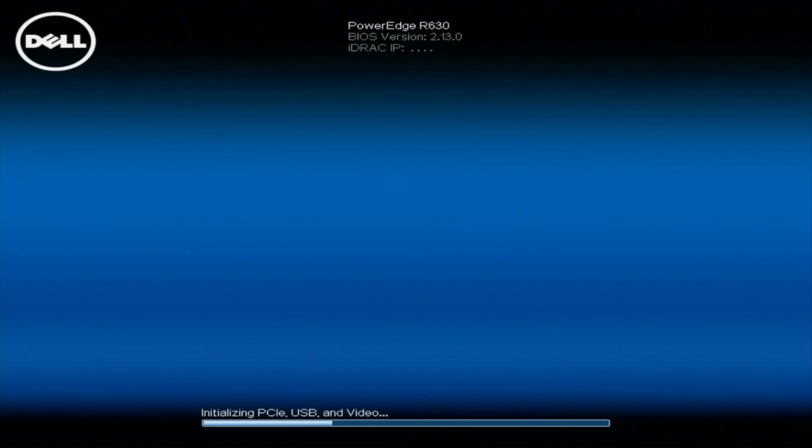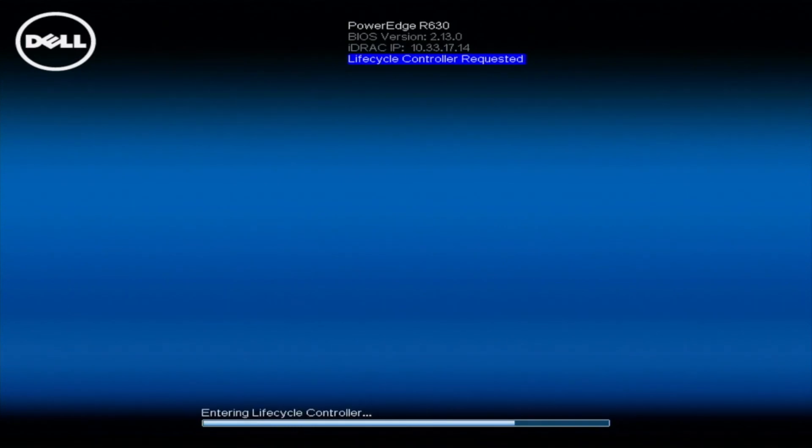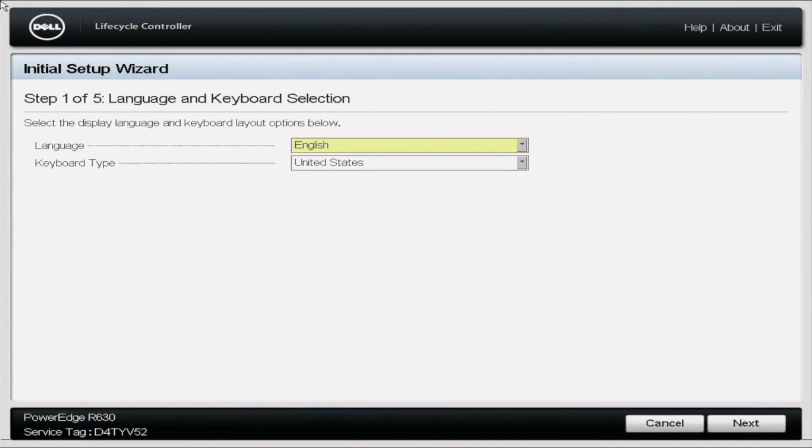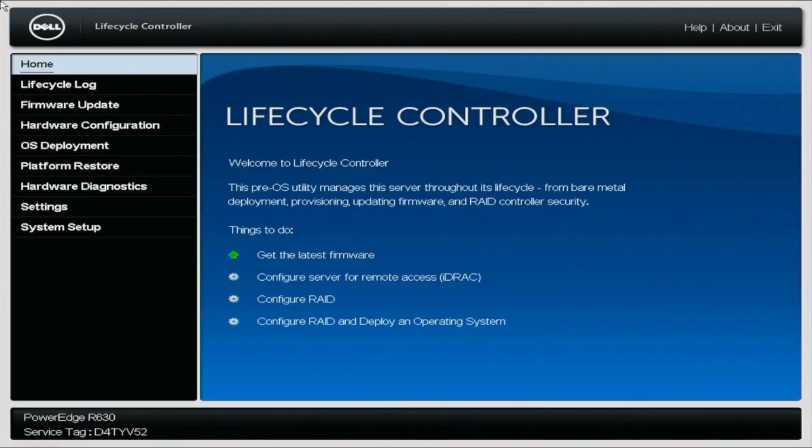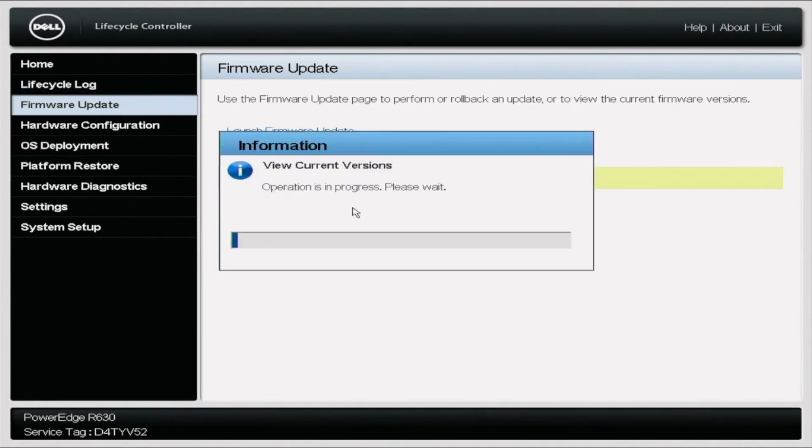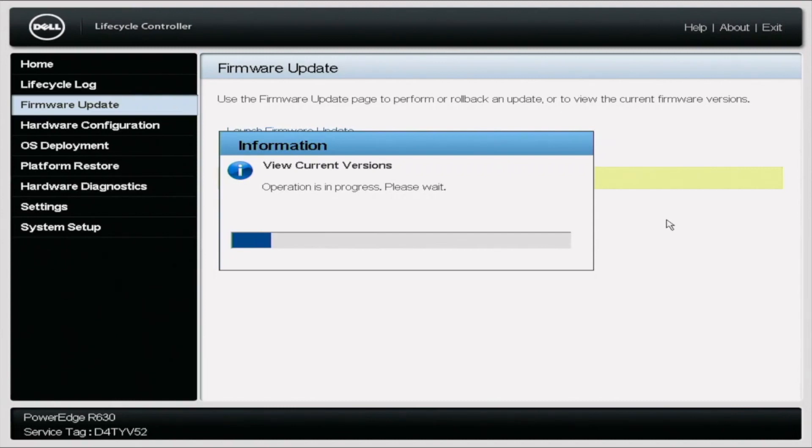After you've applied all the updates, you want to verify that the updates went through. You're simply just going to hit F10 back on the boot menu. You're going to go back into your lifecycle controller, click firmware update, and you'll view your current versions. And this will actually show you that everything is that the most current version is up to date and that everything is ready and good to go.